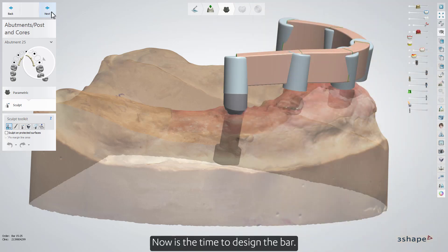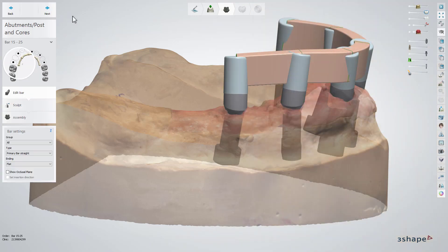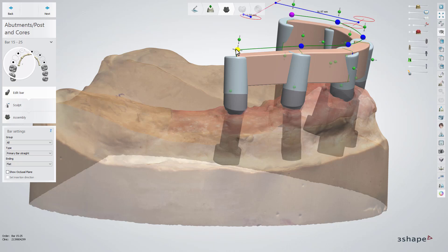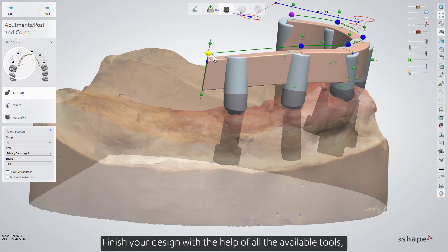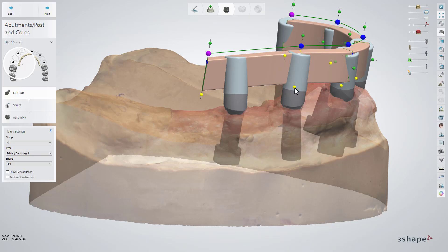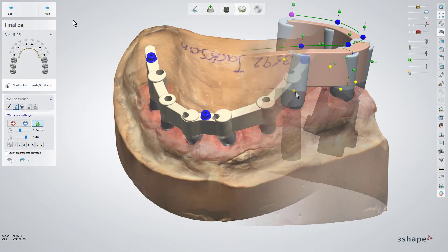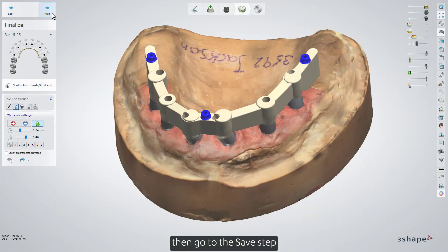Now is the time to design the bar. Finish your design with the help of all the available tools, then go to the Save step.